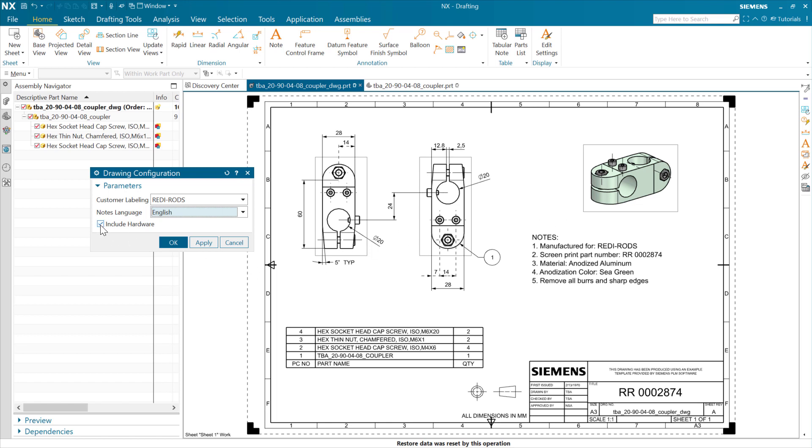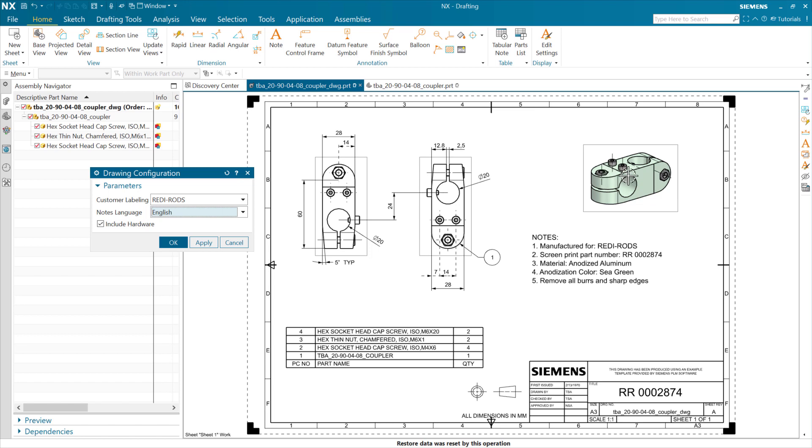And we can show this drawing here optionally with the hardware in place or without the hardware. So again, here there's an expression that's a 0-1 toggle expression that we can either include the hardware in this drawing or not include the hardware in this drawing. So we have a parts list down here where you see we have a coupler and then all of the screws and the nuts here in the parts list. Those are also visible in all of the views here.